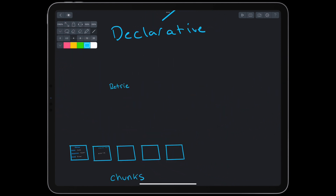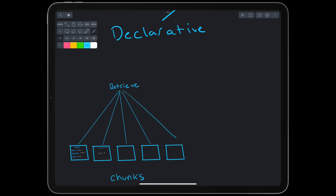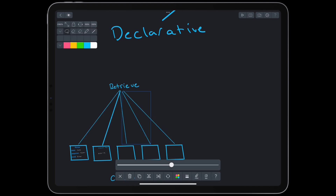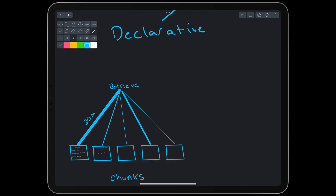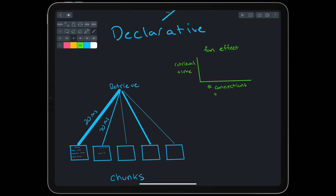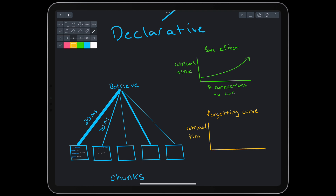Each chunk has associated values that determine how long it takes to retrieve it. The more we access a chunk, the more that connection is strengthened, and the faster it is to access. Following the fan effect, the more information we have connected to one item, the longer it takes to retrieve any connected fact. Following the forgetting curve, connections are weakened and retrieval takes longer when we haven't accessed a chunk for a while.